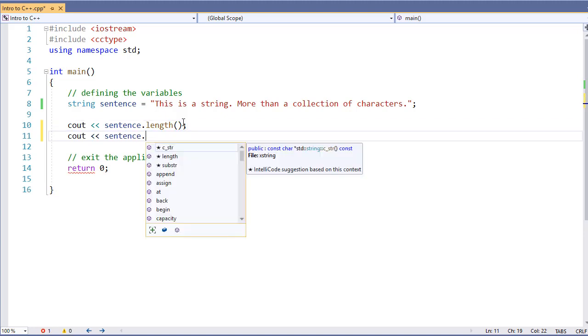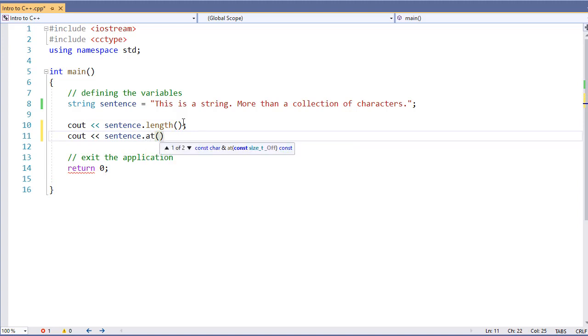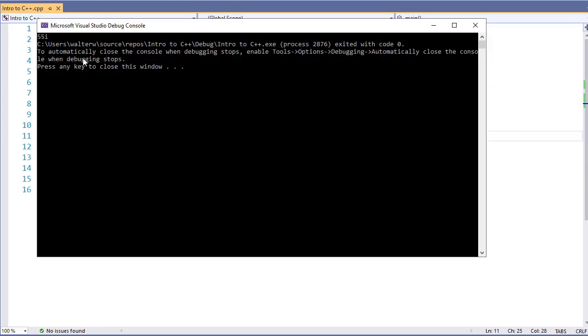One of the more common things that we can do is use the at method. This returns the character at that specific index. If we run it, we see that our size or length, which are basically equivalent, is 55 and the character at the fifth index is i.